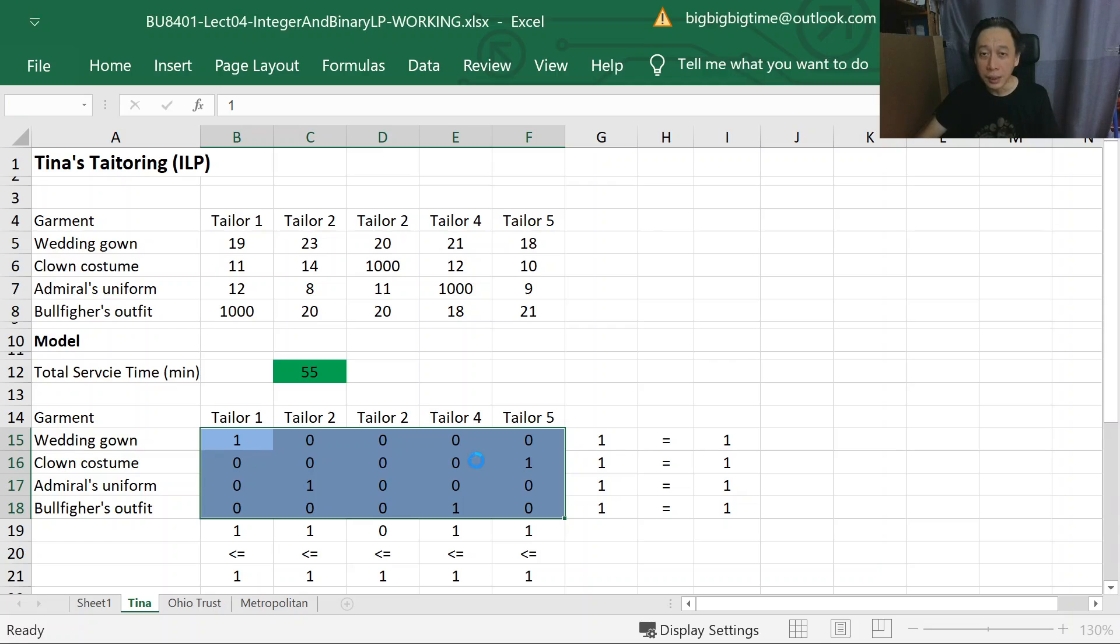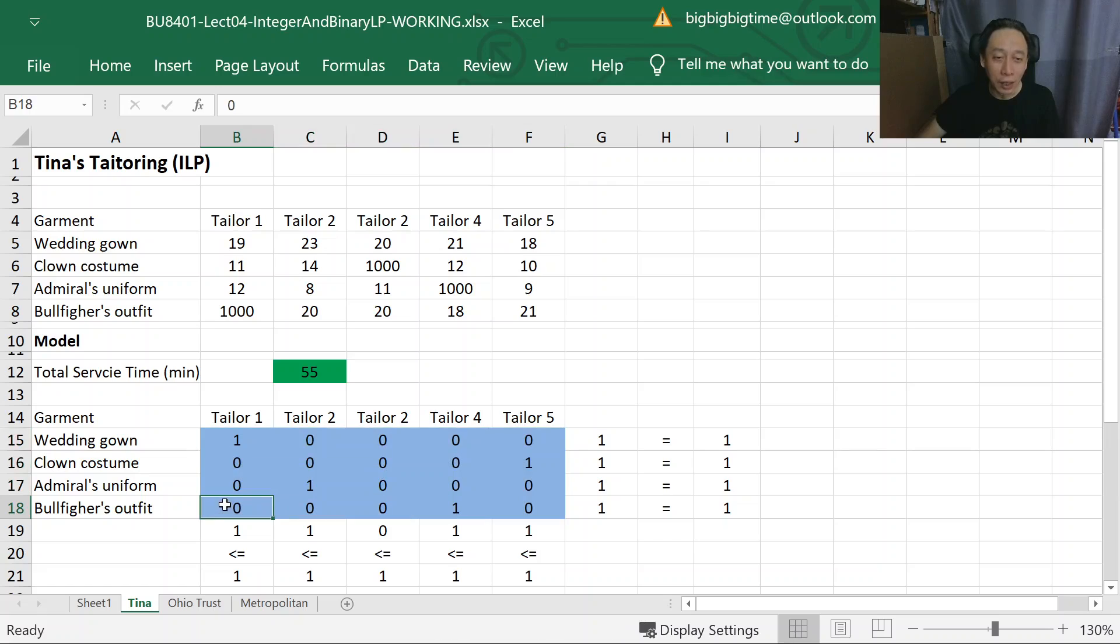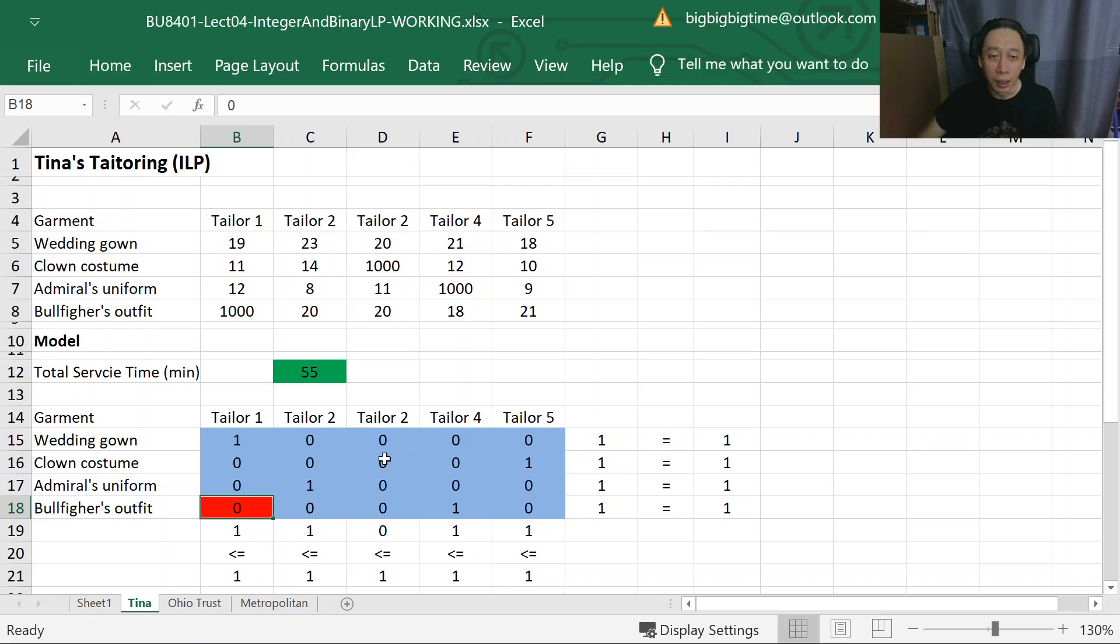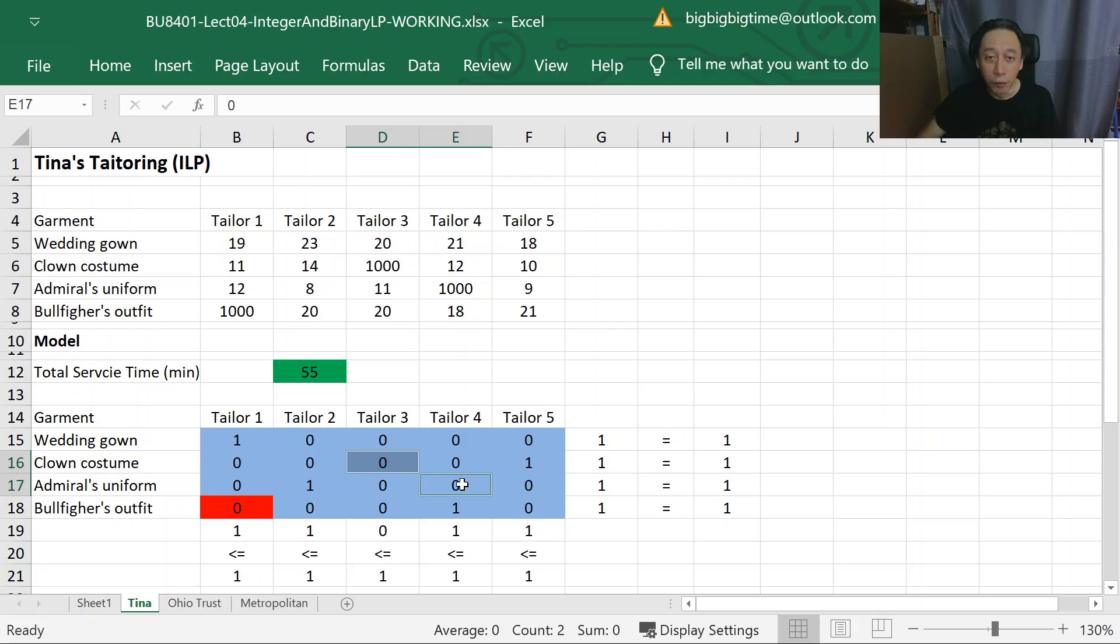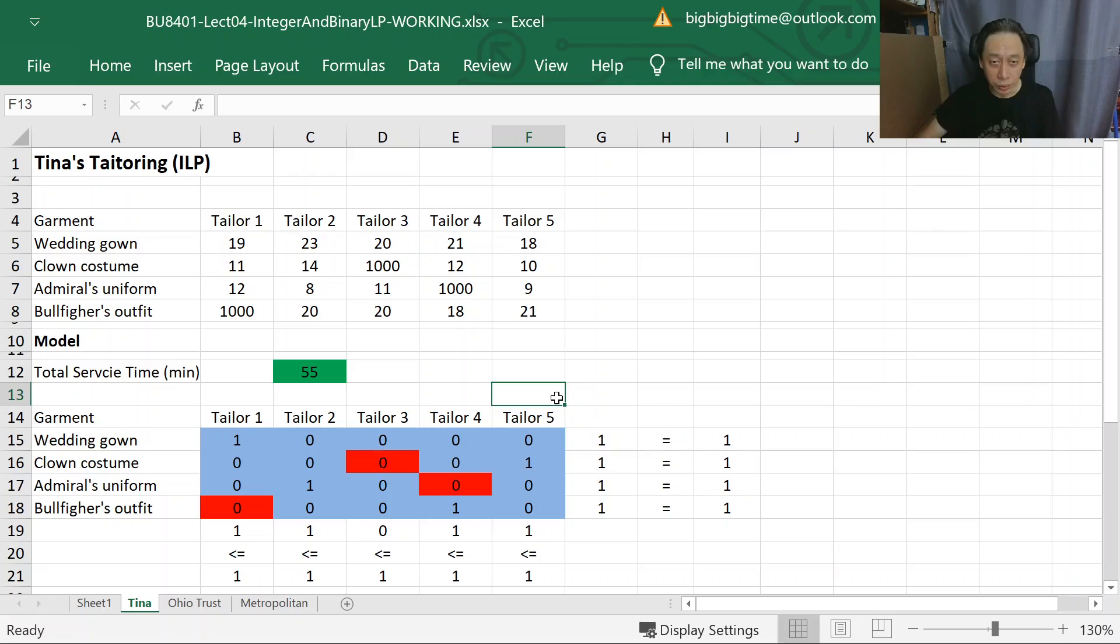Let's look at that. So we are not allowing Bullfighter's outfit. Let's just change it to some other colors. Not allowed. We're not allowing, sorry, this should be Tailor 3. We're not allowing Tailor 3 to do Admiral's uniform. Now, how are we going to sumproduct this? Tough, right?